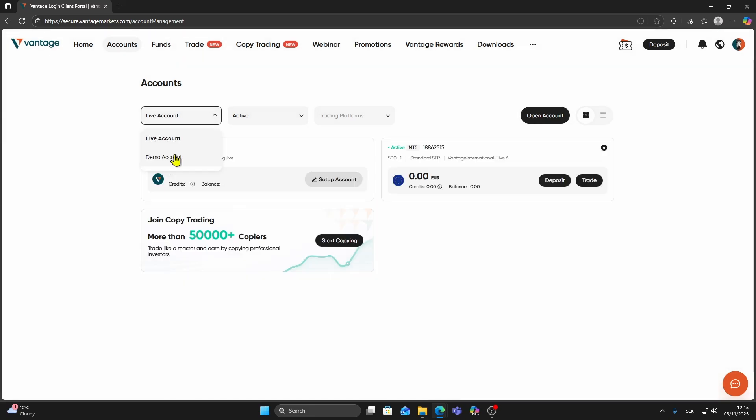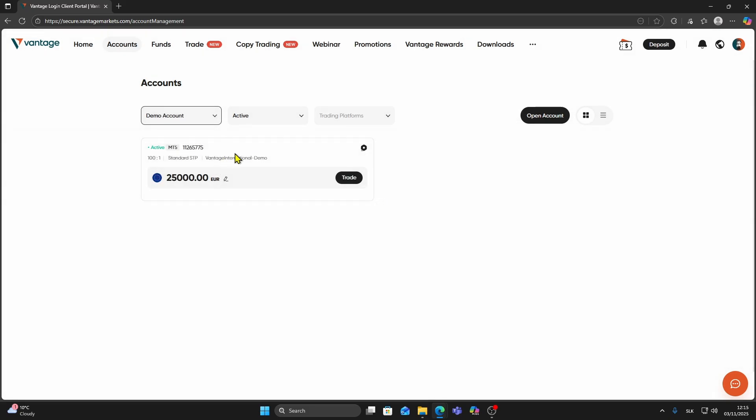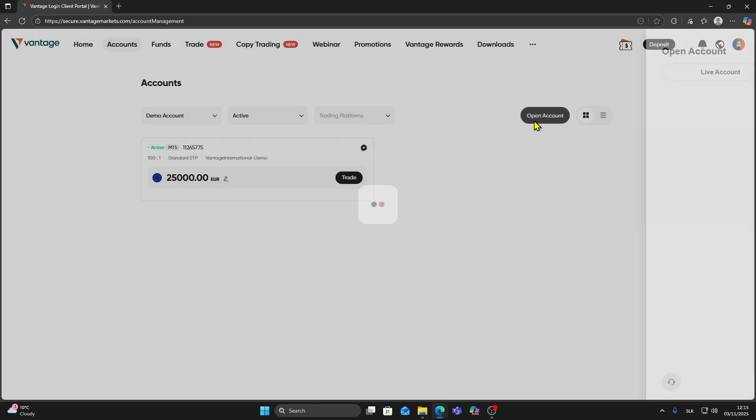I already have a demo account, but this process works the same way for live accounts. Let me show you two ways you can adjust leverage.